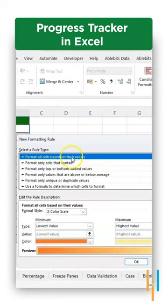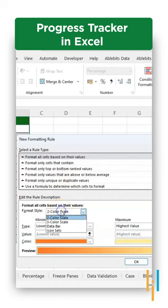Go to new rule and in the new rule select the first option, format all cells based on their values and in the drop-down menu select data bars.